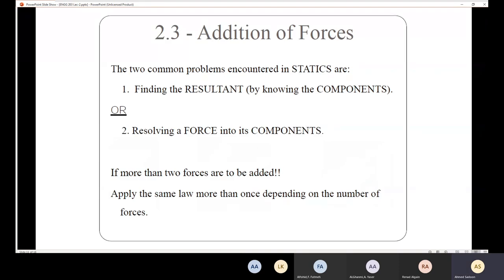In statics, we face two common types of problems regarding force addition. Either we find the resultant from its components, or we have the resultant and need to resolve the force into its components. So the two problem types are: given components, calculate the resultant; or given the resultant, calculate the components.